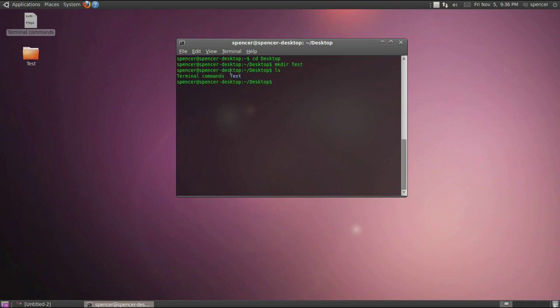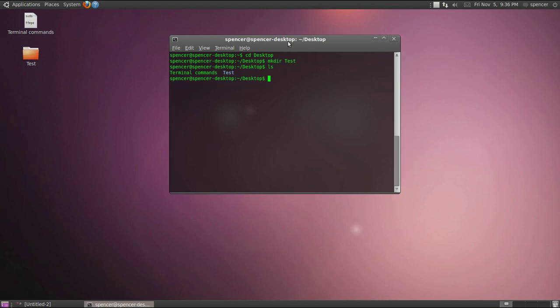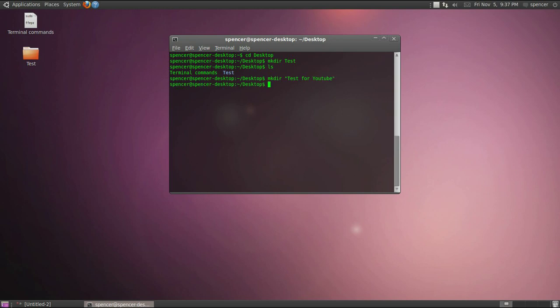Next, say I want to name a file that is more than one word and I want to make that a directory. I'm pretty sure you have to put it in quotations. So like test for YouTube. And then like that and then you hit okay and yep there you go.